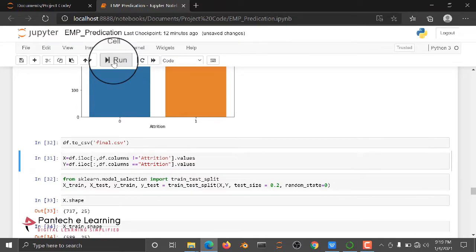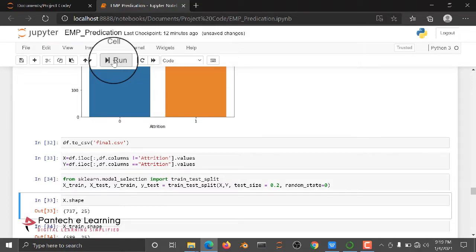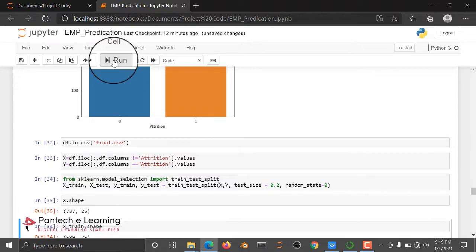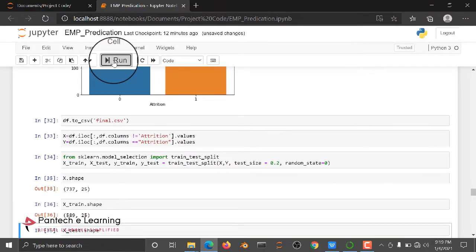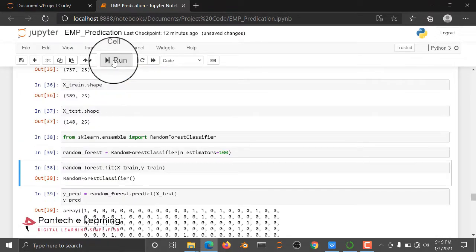After applying everything, we are going to divide our X and Y. X is all the data, Y is the label. So we are going to divide our dataset into two types, train and test. After splitting the dataset, we are importing Random Forest Classifier.